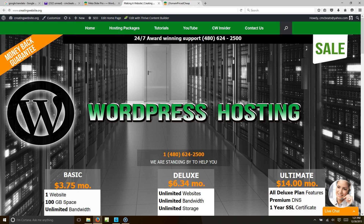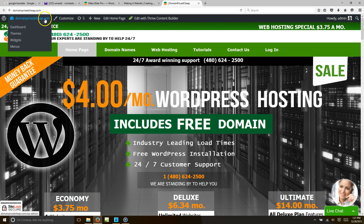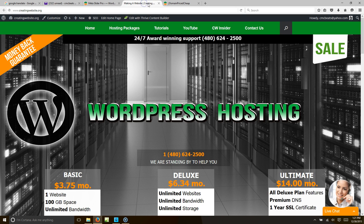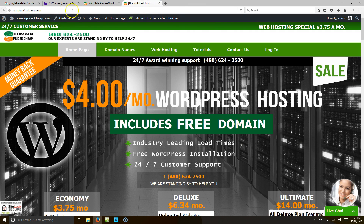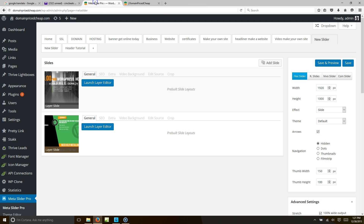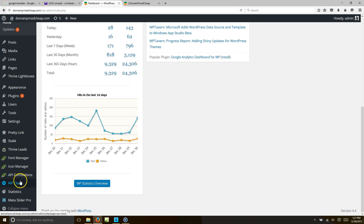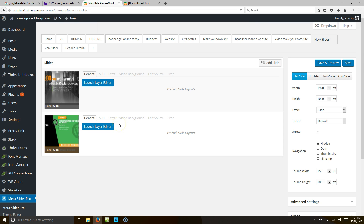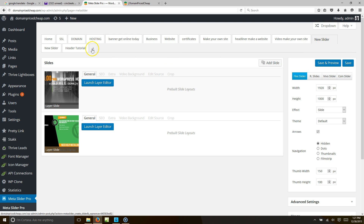The first thing I'm going to do is go to my dashboard of DomainPriceCheap.com, which is a sister site of CreatingWebsite.org. Then I'm going to go to Meta Slider Pro. If you don't have Meta Slider, we'll put a link in the video where you can get it — it's only $19. It's an awesome slider.